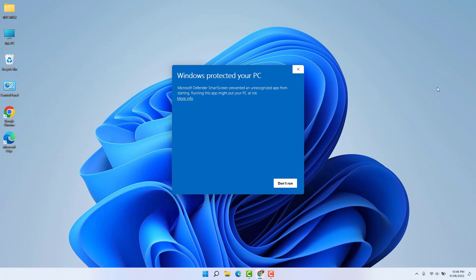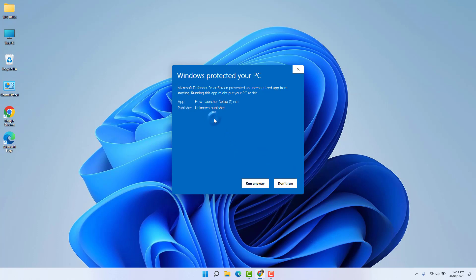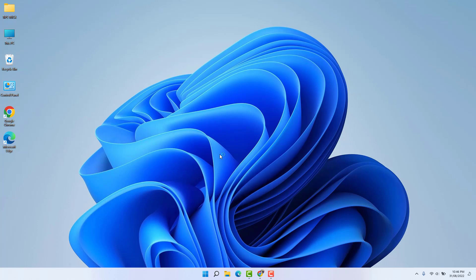Whenever you try to install Flow Launcher, it might give you a 'Windows protected your PC' warning. If you wish to run it, you can click 'Run anyway'. If you don't want to, you can click 'Don't run'. This is a useful tool that everyone is using — if you want to try it out, click 'Run anyway', and if you later decide you don't like it, you can easily uninstall it.